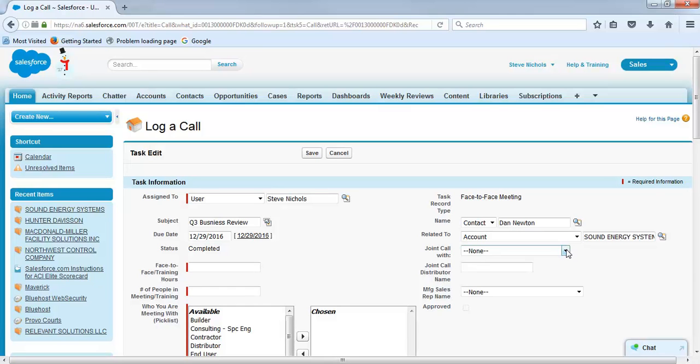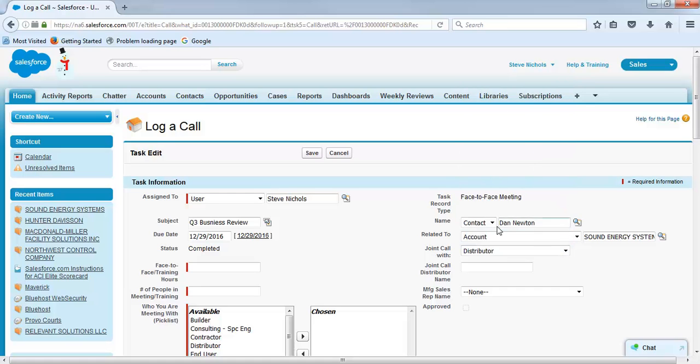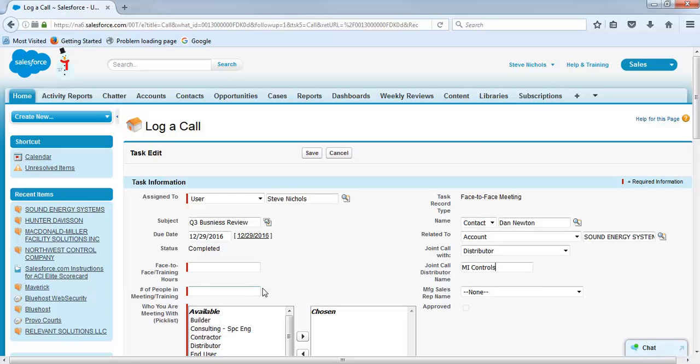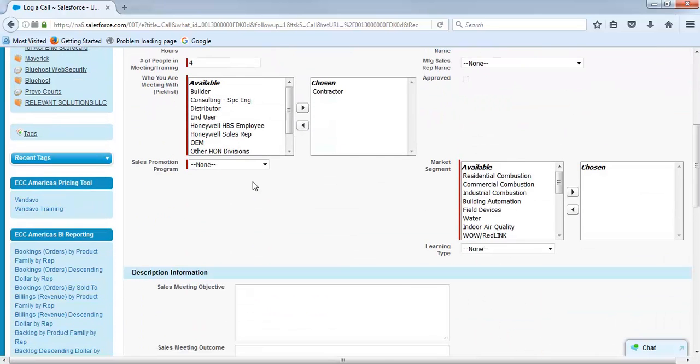The other thing is for your scorecard to count, you have to have a joint call with your distributor. So this is where you drop down to distributor and then put in the name of a distributor that was with you at the review. The review lasted an hour and a half. There were four people involved. We met with our contractor. Let's move that over to that column.